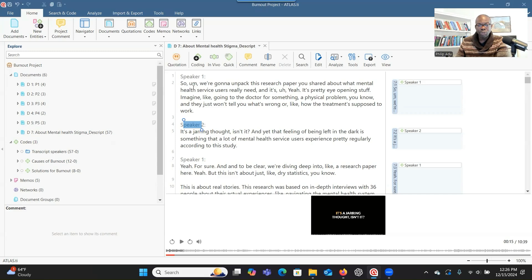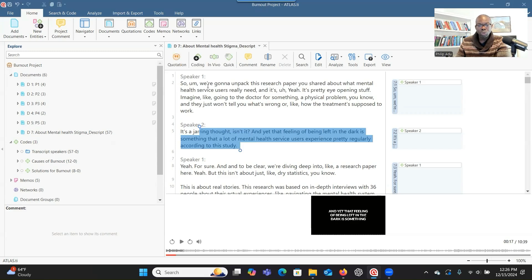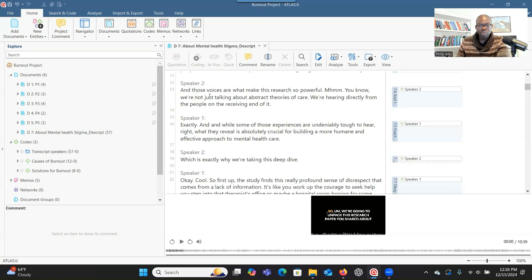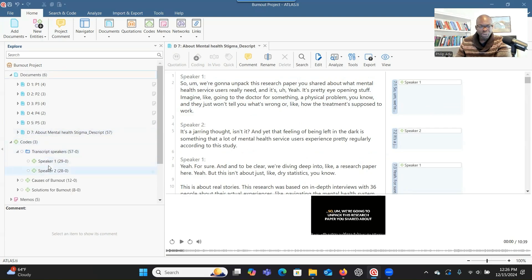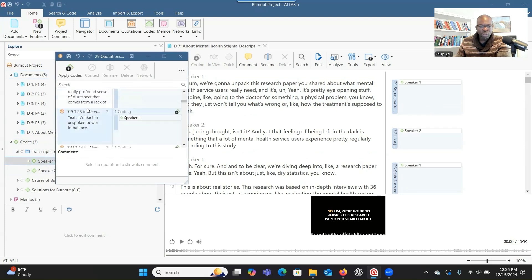In your case, if it was an interview, you might be speaker one and the participant will be speaker two. The system has also coded them for you — it has grouped or created containers for each of the speakers and put all the information there. If you want to see this, go under 'code.' You'll see 'transcript speakers,' and when you click on the arrow, you can see speaker one's information and speaker two. If you want to know what speaker one said, you can double-click and see all of what speaker one said.